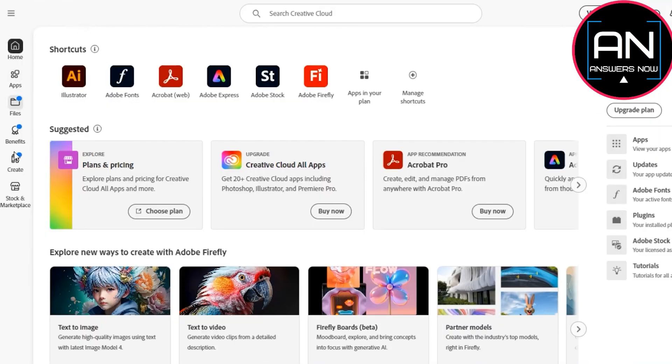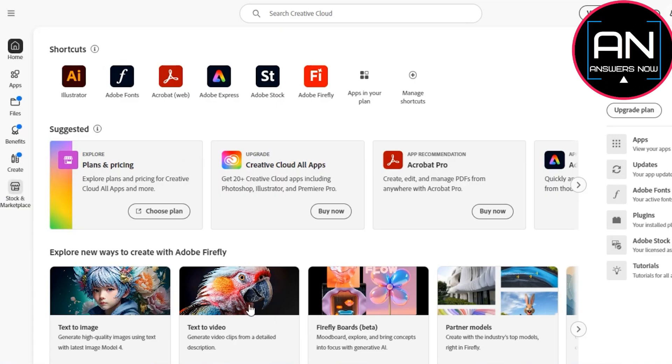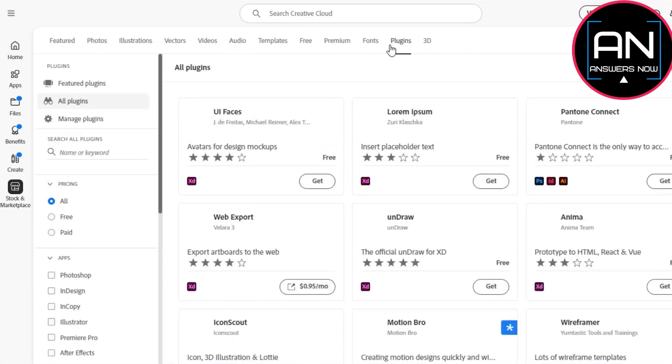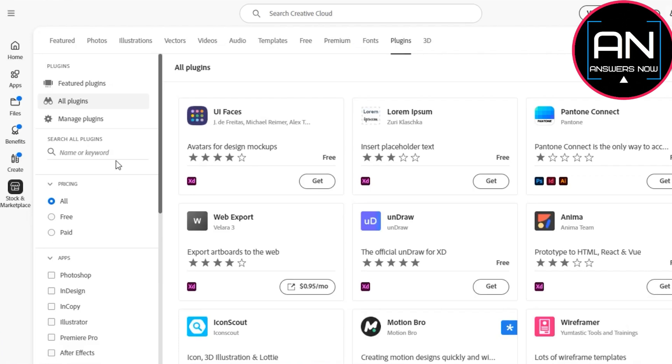Creative Cloud. What we have to do is install a plugin, so go to the shop and marketplace, and then from here go to the plugins tab. Search for QR code, type in QR